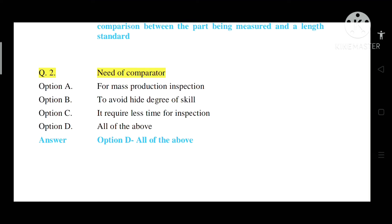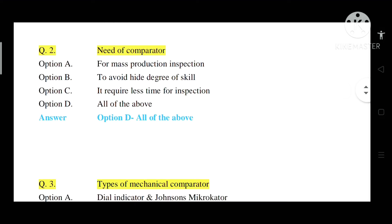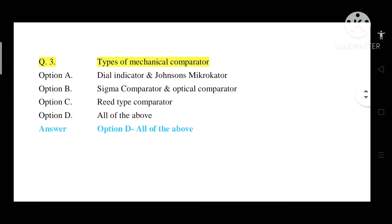Question number 2: What is the need of a comparator? Option A: For mass production inspection. Option B: To avoid high degree of skill. Option C: It requires less time for inspection. Option D: All of the above. Correct answer is Option D — all of the above. A comparator is a precision measuring instrument used in mass production where it does not require a high degree of skill and requires less time.